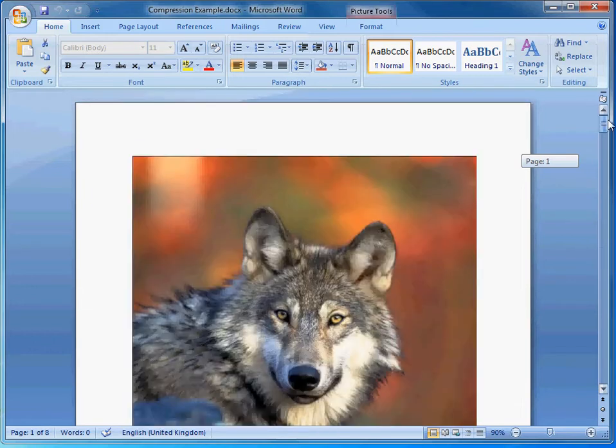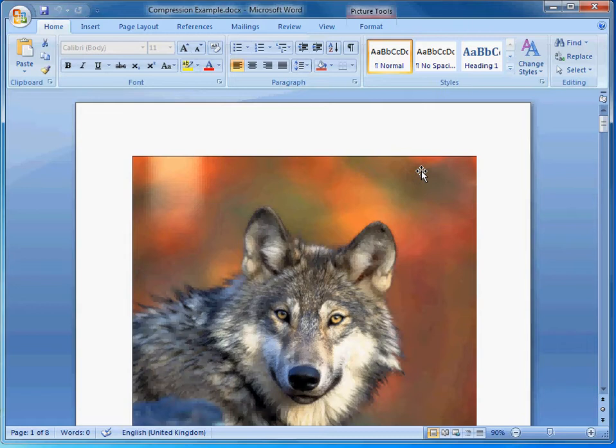When images are put inside of documents, they can take up a lot of room on the network and they're not compressed whatsoever.